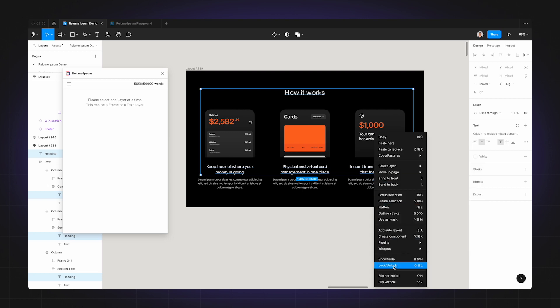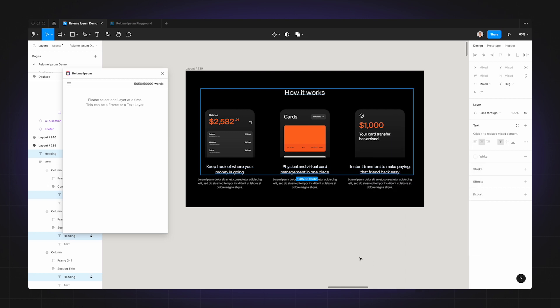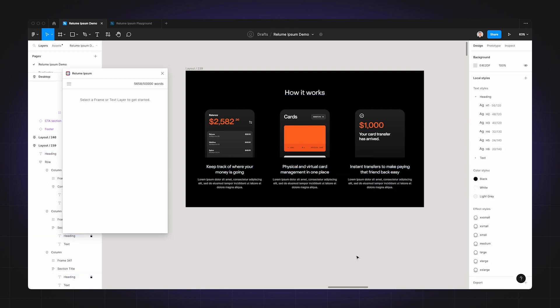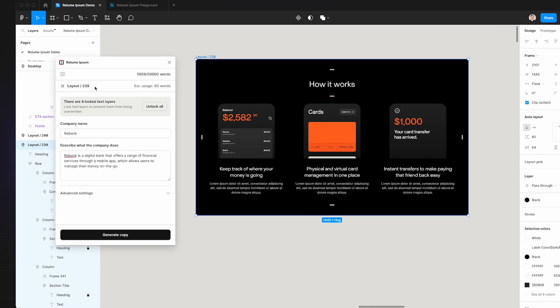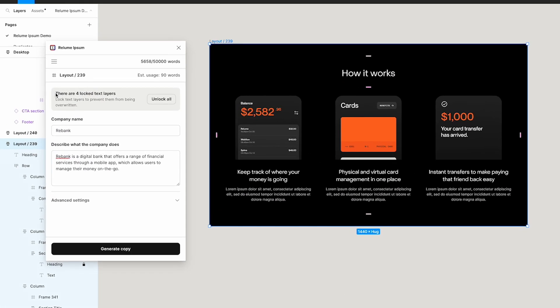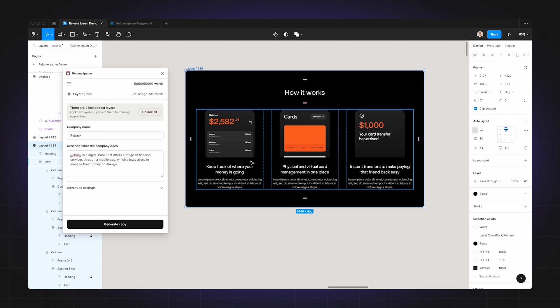This will prevent Realoom Ipsum from overwriting the text. In the plugin you will see a message showing you how many layers have been locked inside the frame. You can also unlock the text layers at once by clicking this unlock all button, which you can use once you've finished using Realoom Ipsum.